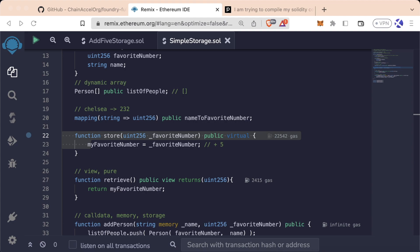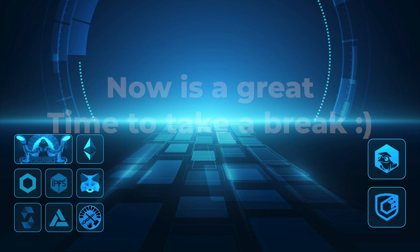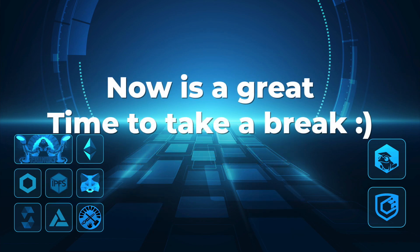Congratulations. You have completed this lesson. Let's go.